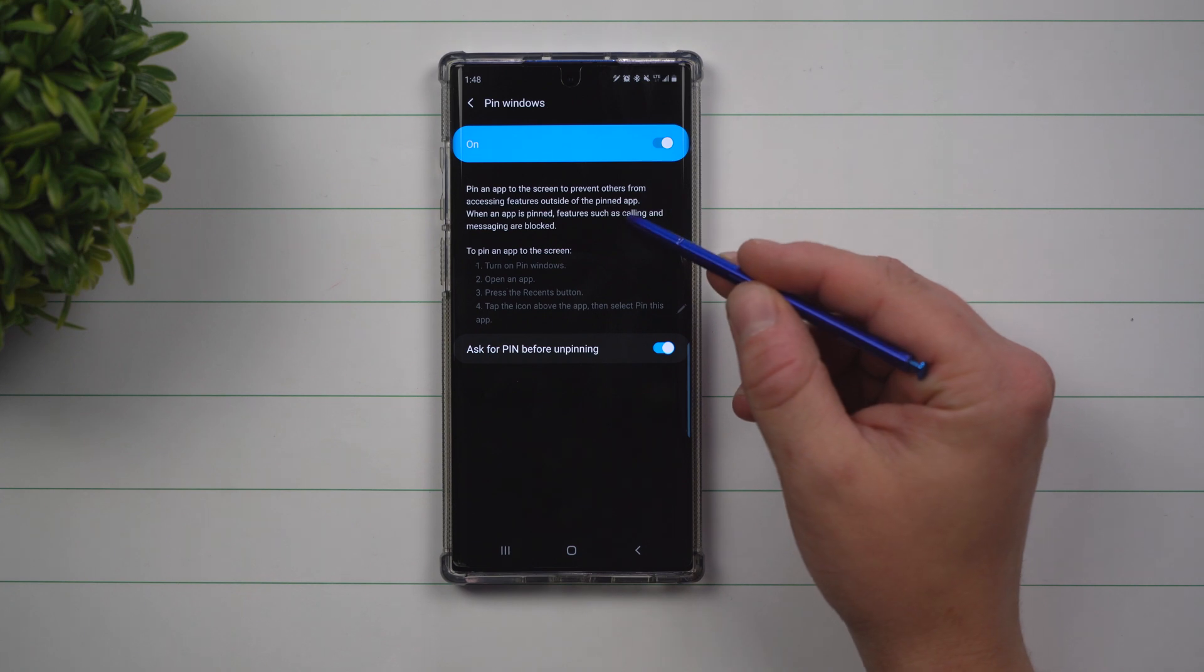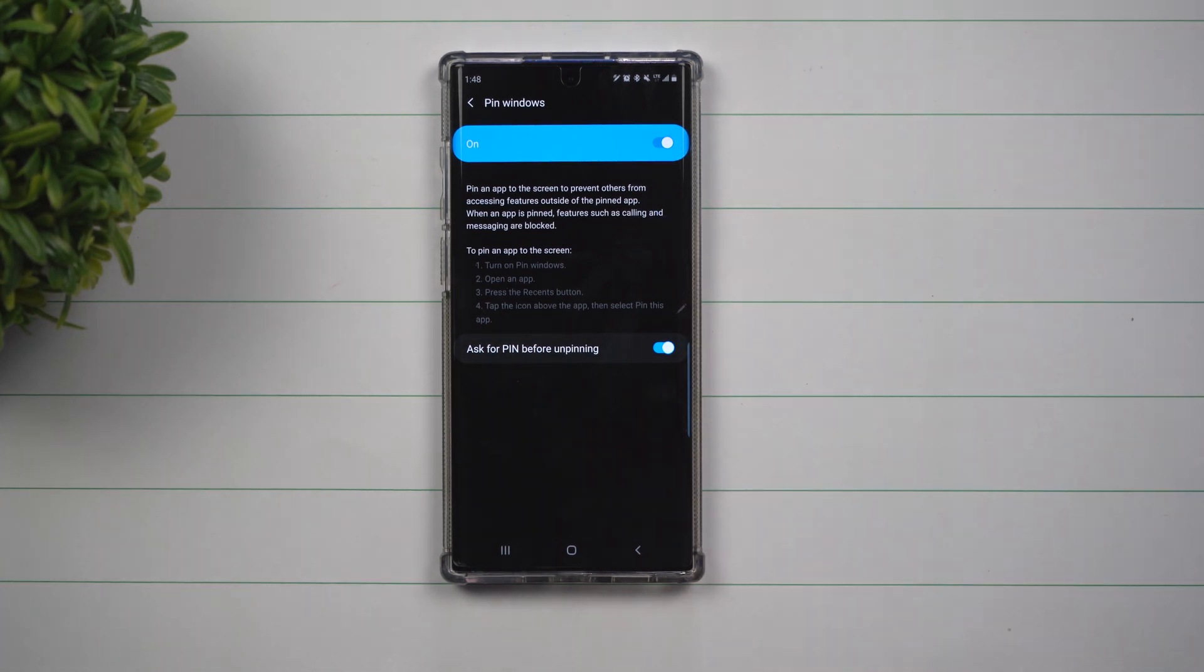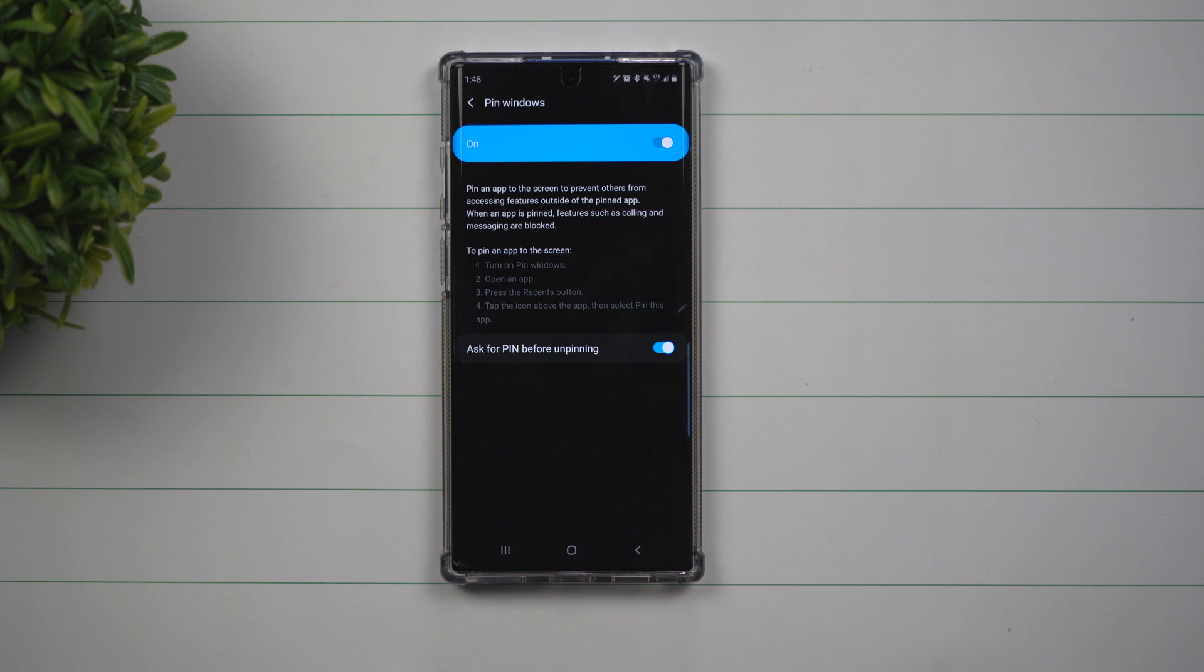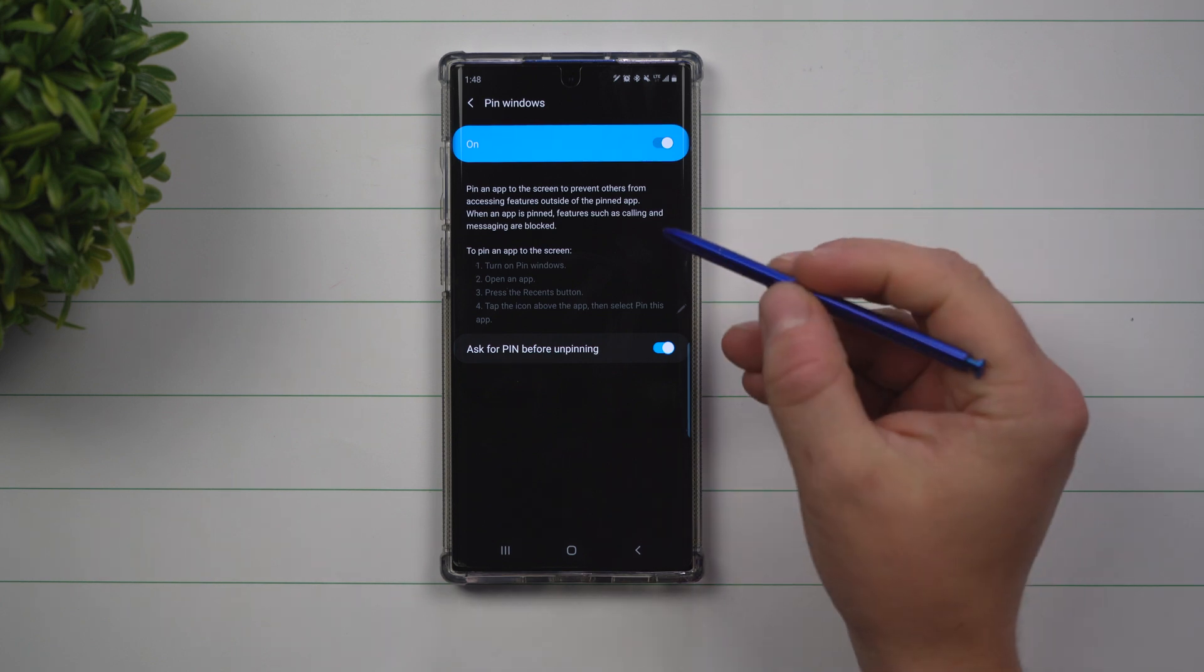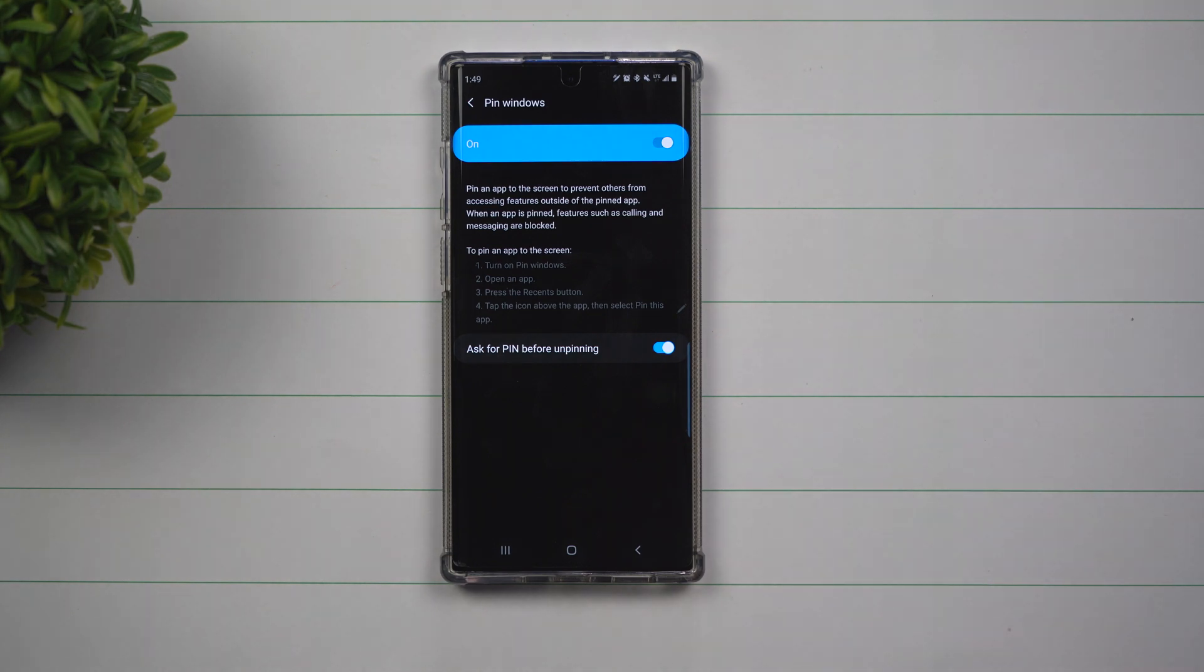Pin windows is a way that you're able to pin an app to the screen to prevent others from accessing features outside of the pinned app. Let's say you wanted to pin YouTube or a game for a son or daughter and you don't want them to go through your phone and call people.